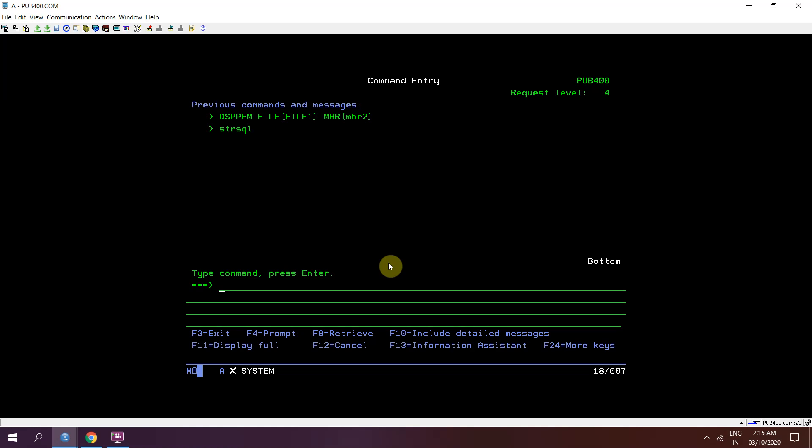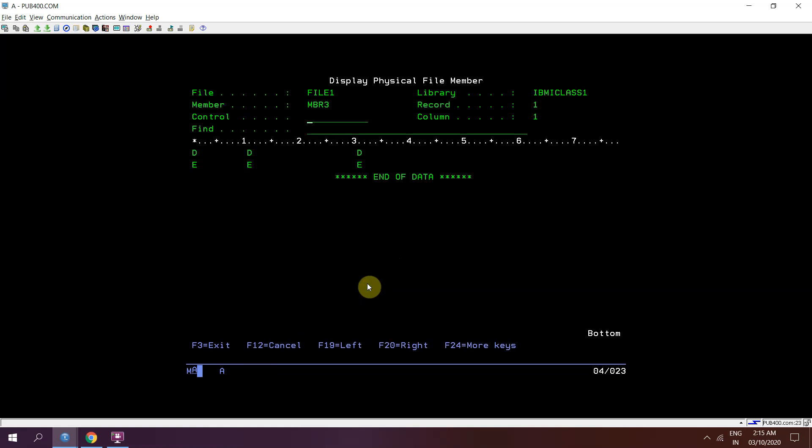Now check member 3. So we can see that we have inserted 2 records using SQL method into our member 3 which is present in file 1.